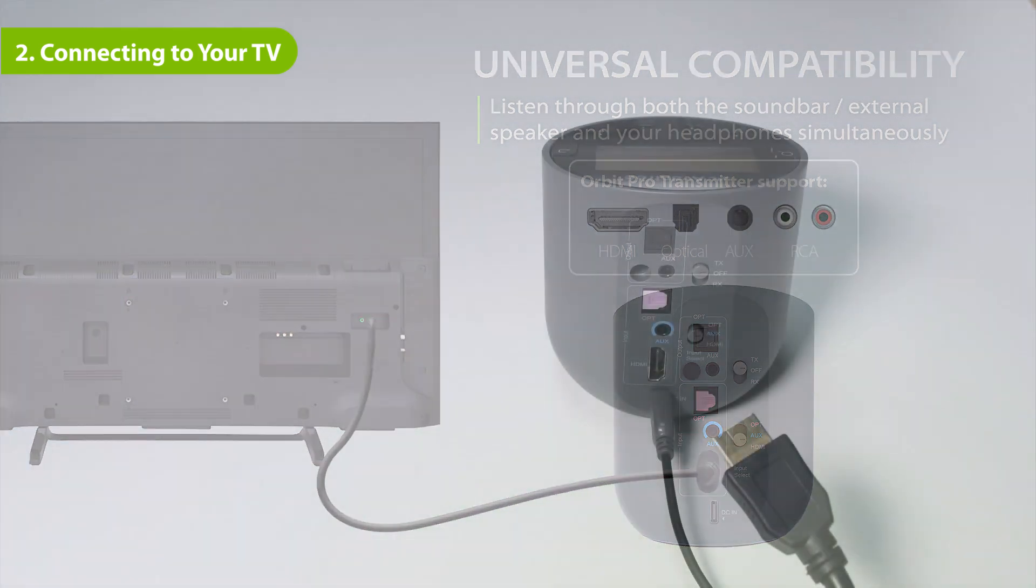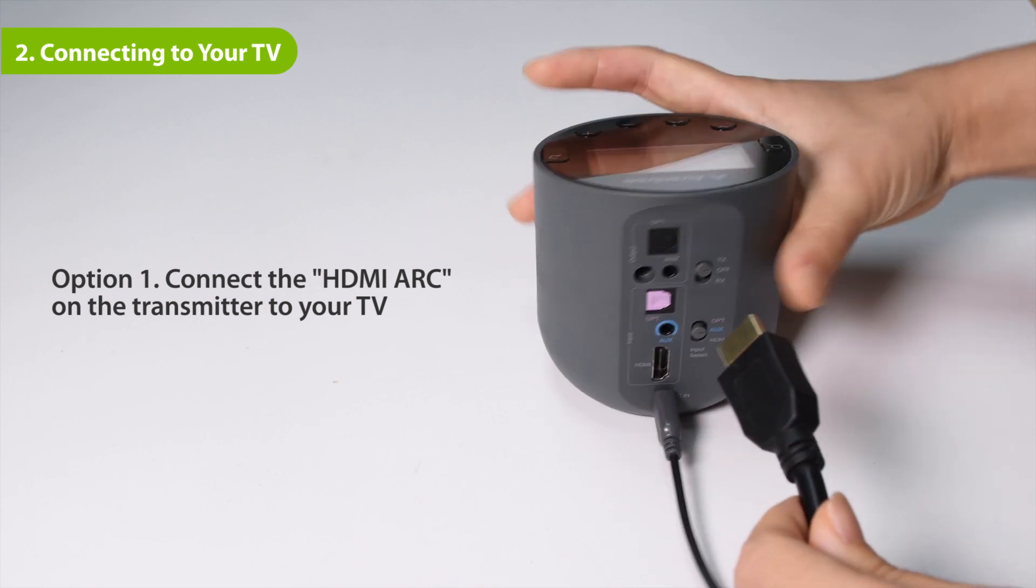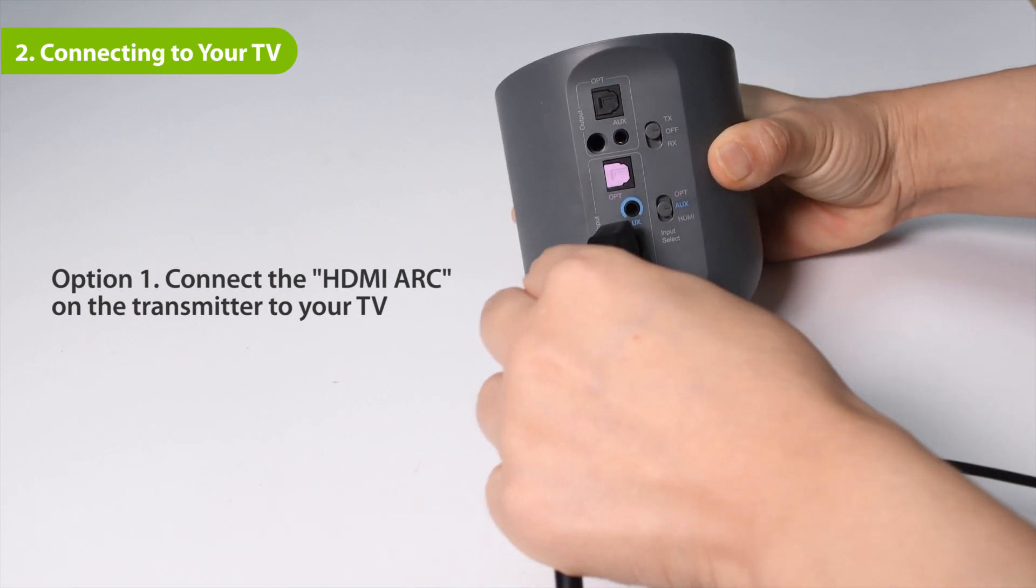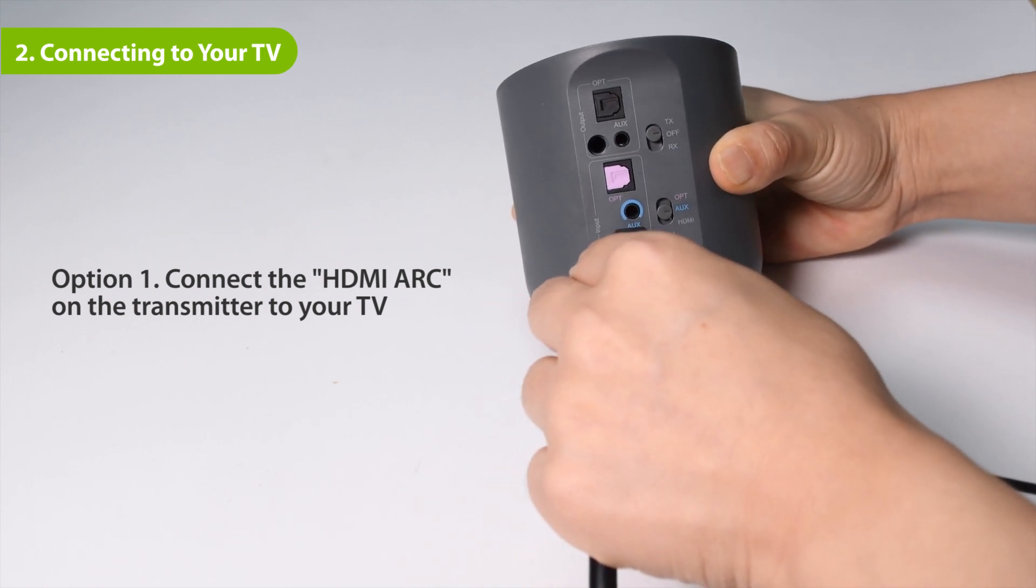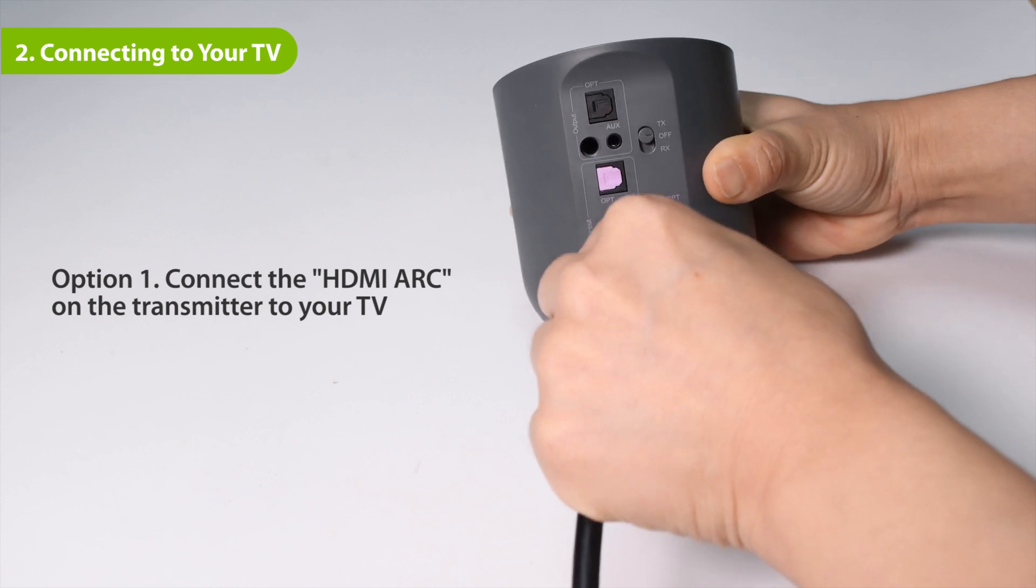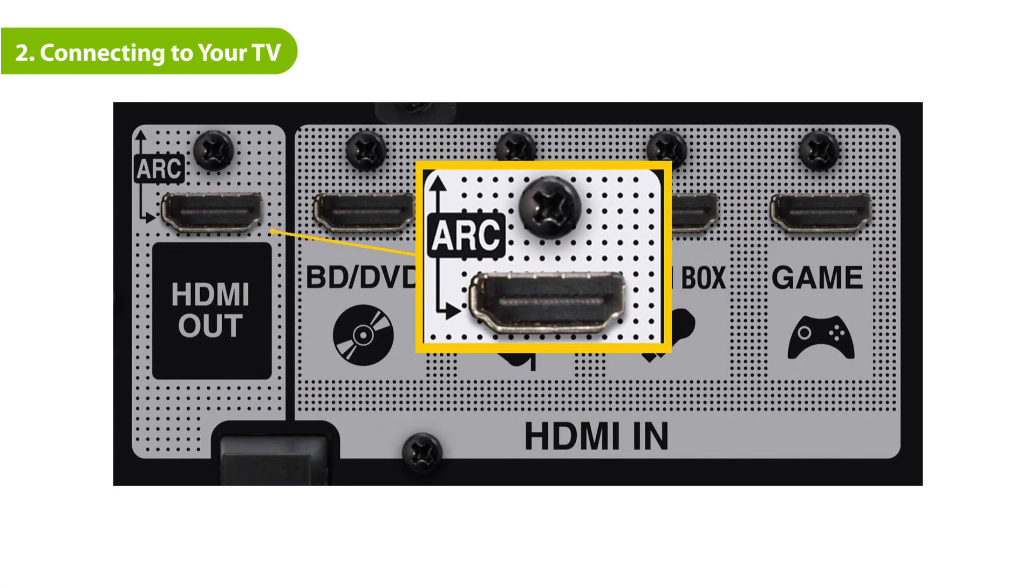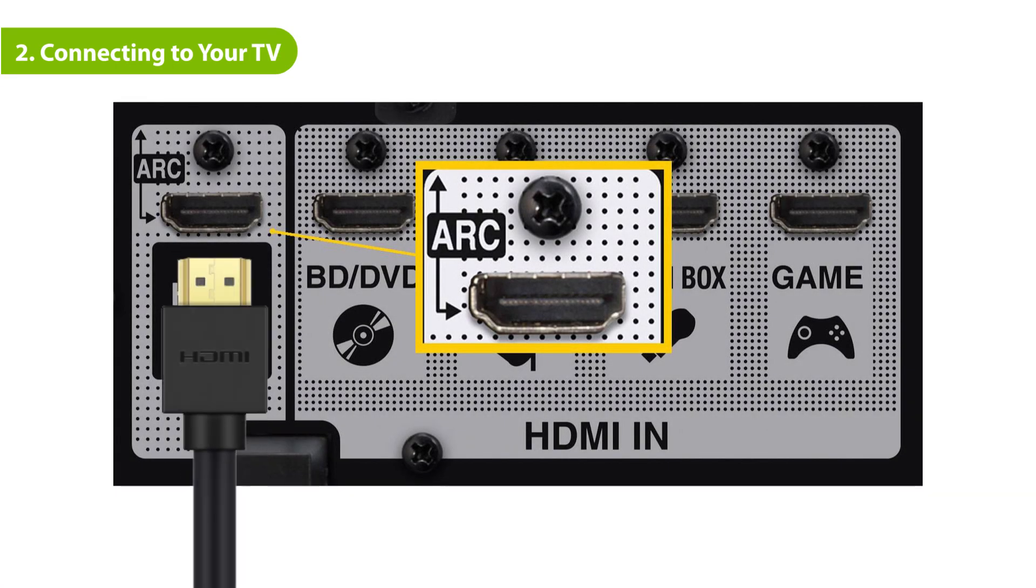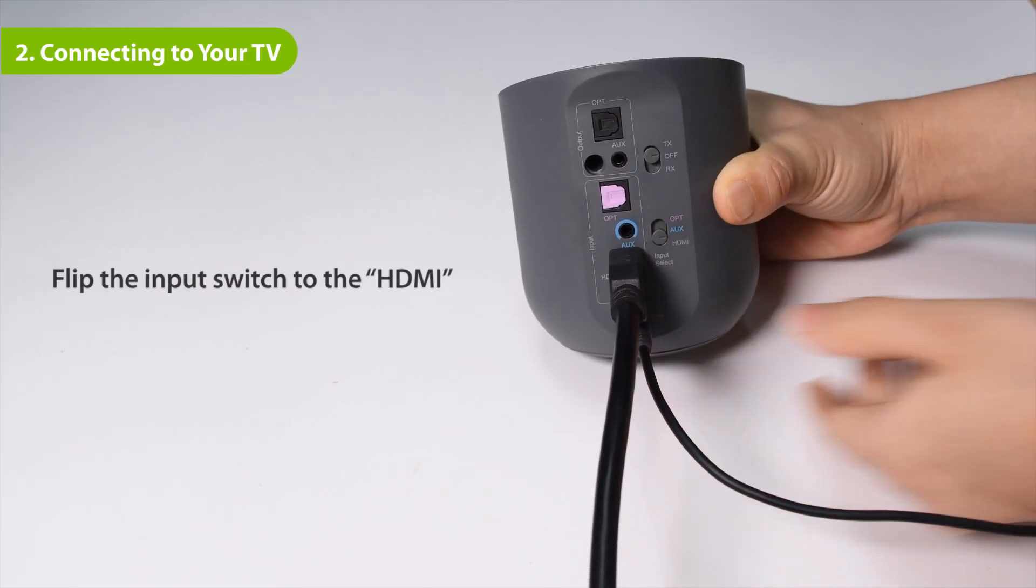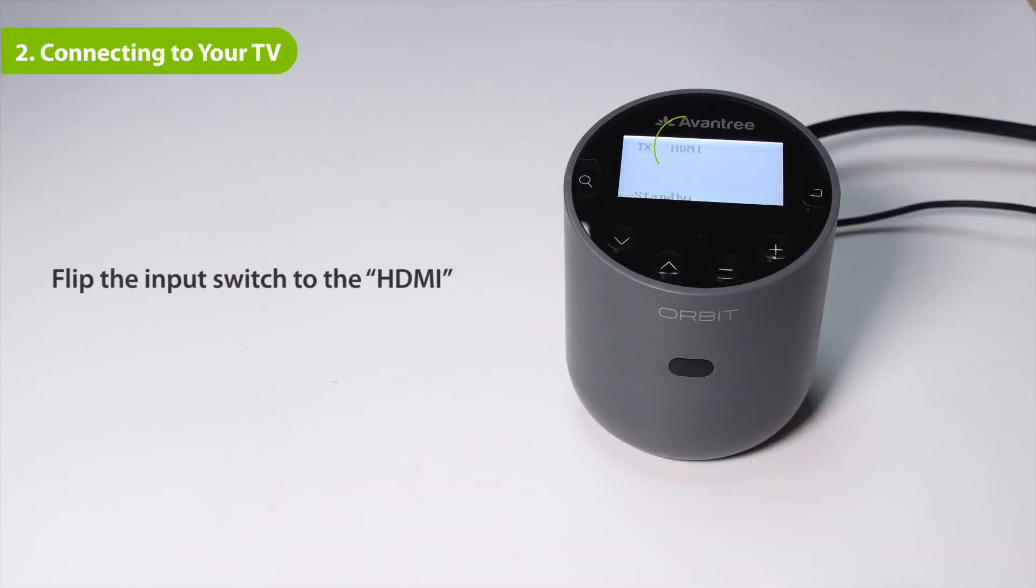If your TV has an HDMI ARC out port, plug your HDMI cable into the transmitter's HDMI port in the input section. Then plug the other end into the TV's HDMI ARC port. Flip the input switch to the HDMI ARC position.